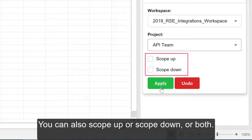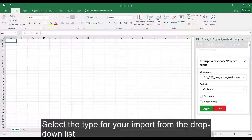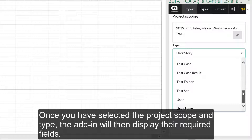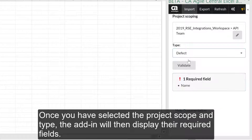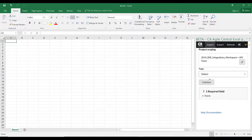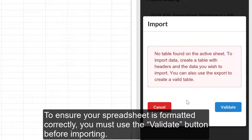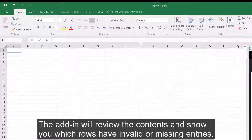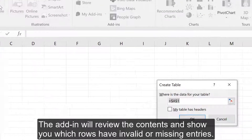The project scope is defined by the workspace and project where you want to import data. You can also scope up or scope down or both. Select the type for your import from the drop-down list. Once you have selected the project scope and type, the add-in will then display the required fields. To ensure your spreadsheet is formatted correctly, you must use the Validate button before importing. The add-in will review the contents and show you which rows have invalid or missing entries.